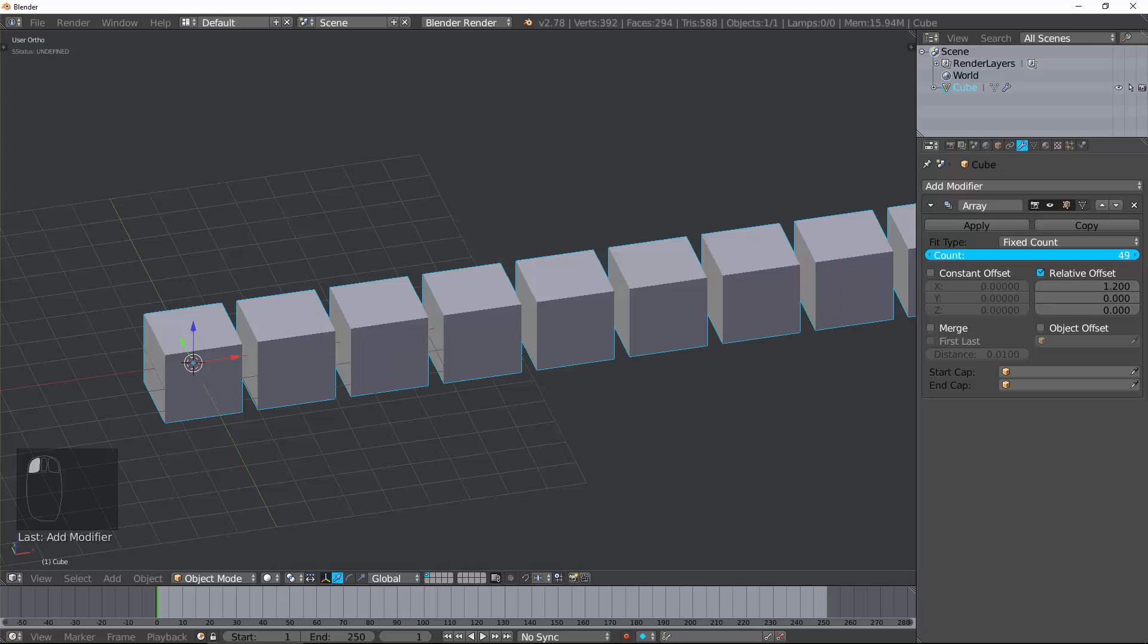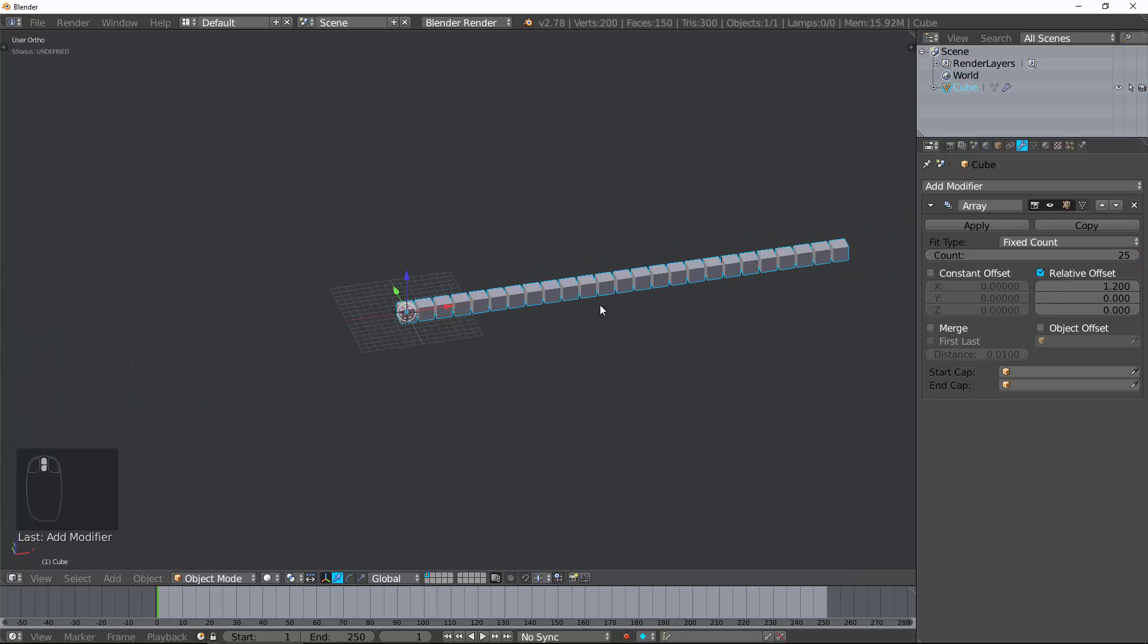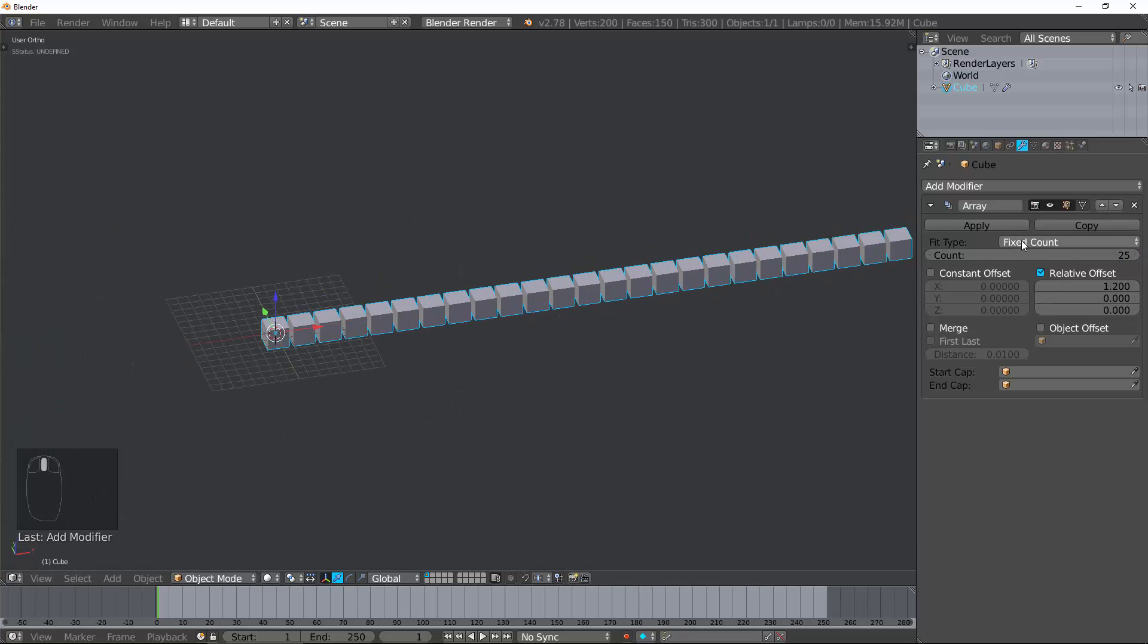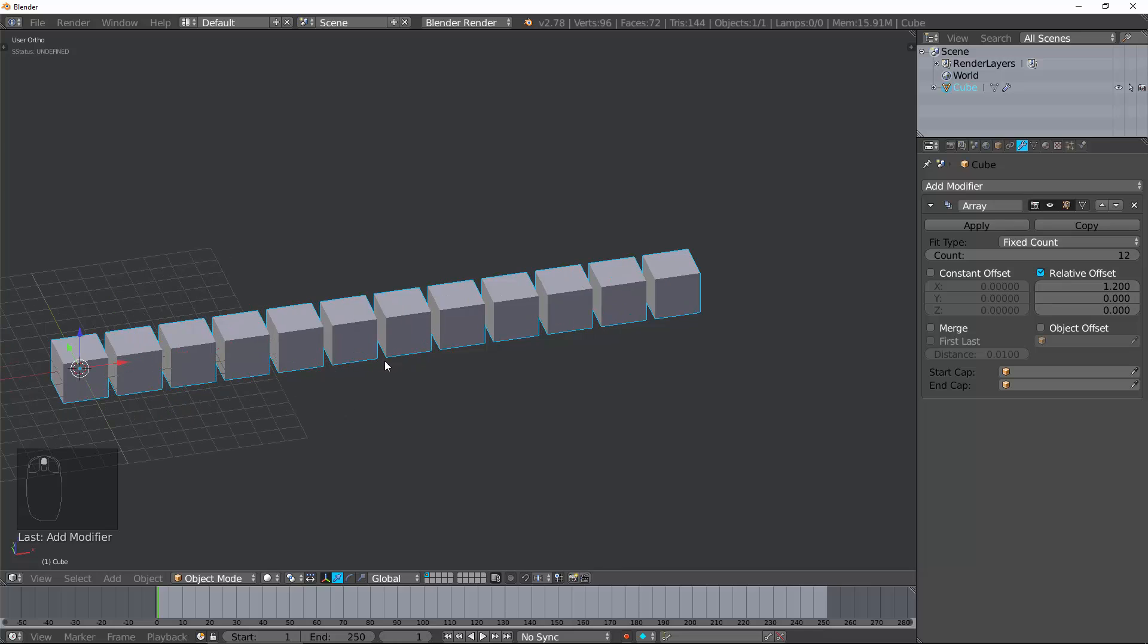So the Fixed Count basically is when you need a specific number of objects. Let's say I want exactly 12 chairs at a table. I would just change that up to 12, and bada bing, bada boom, you got it.